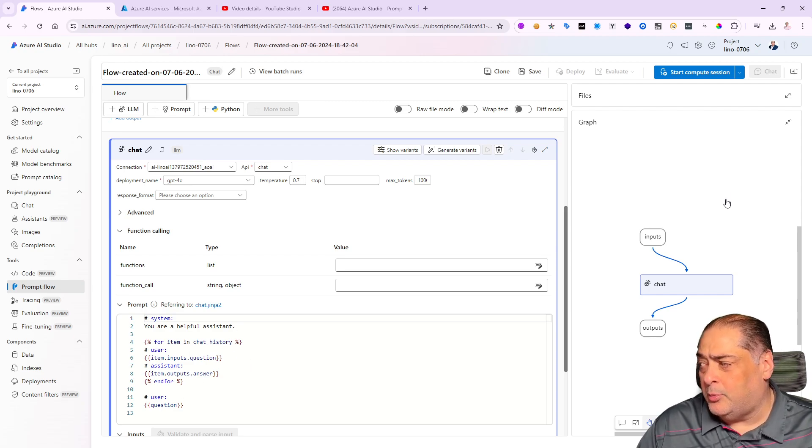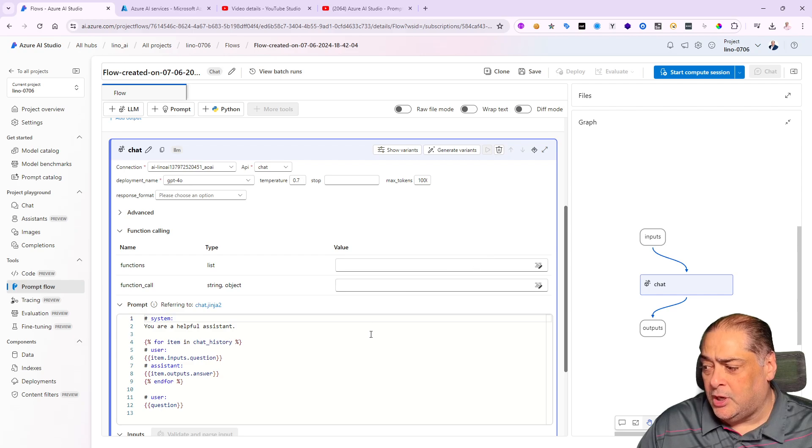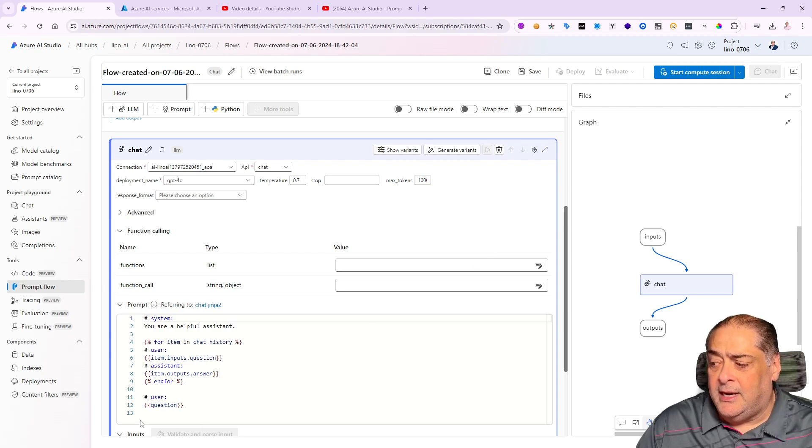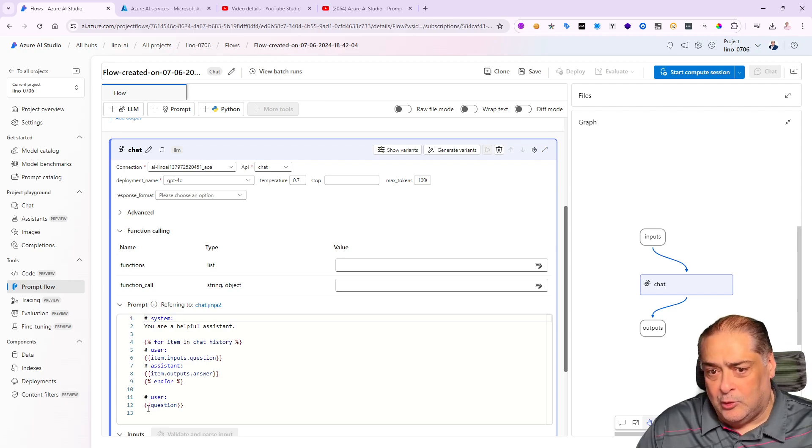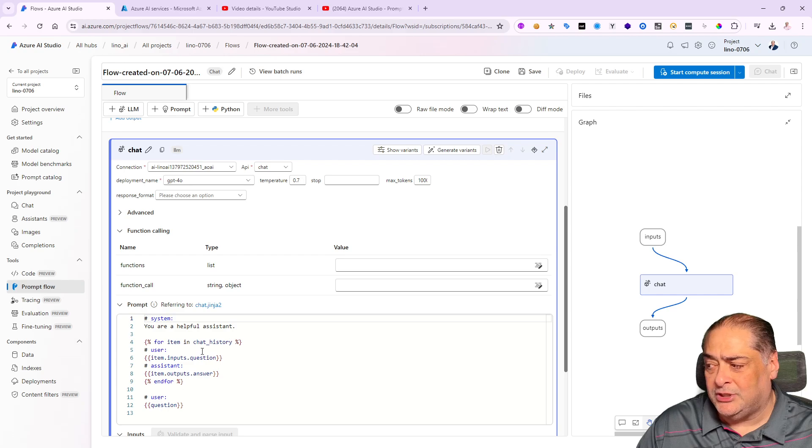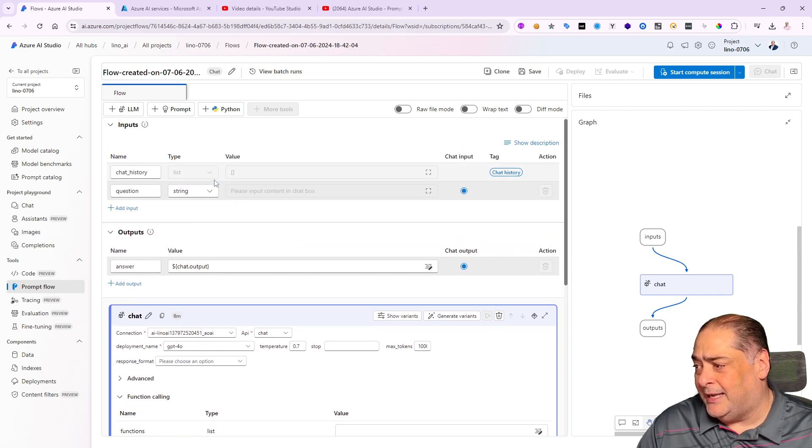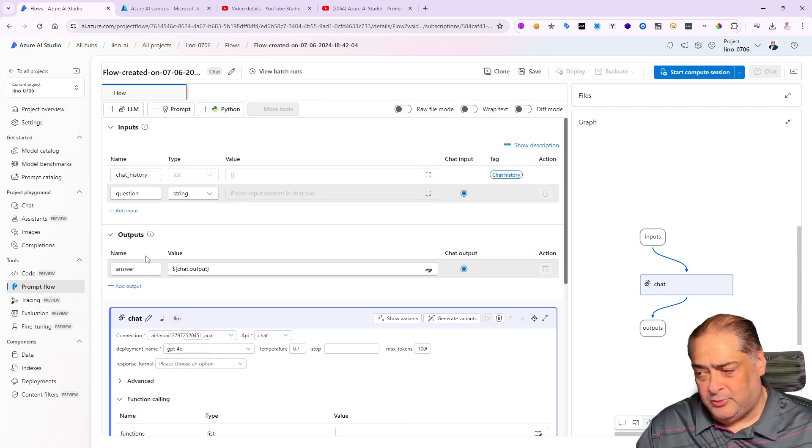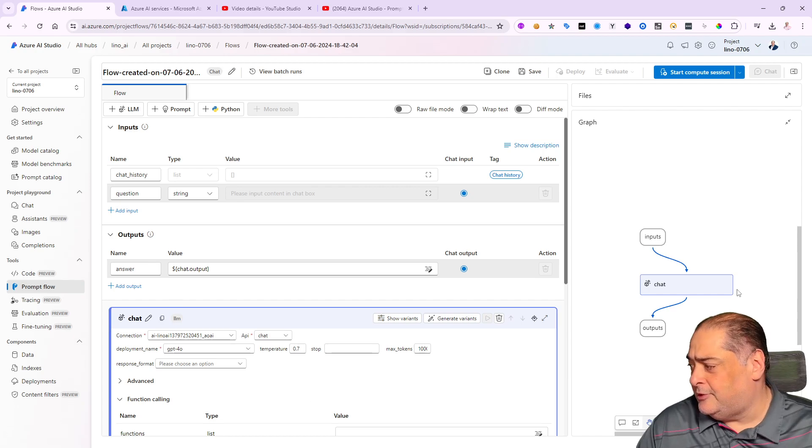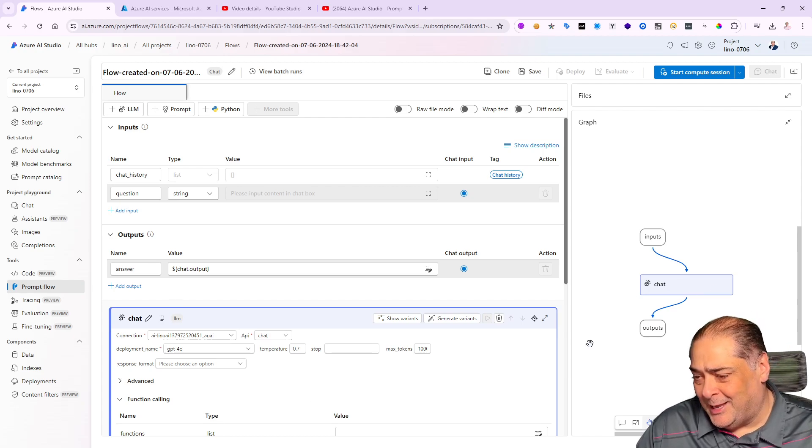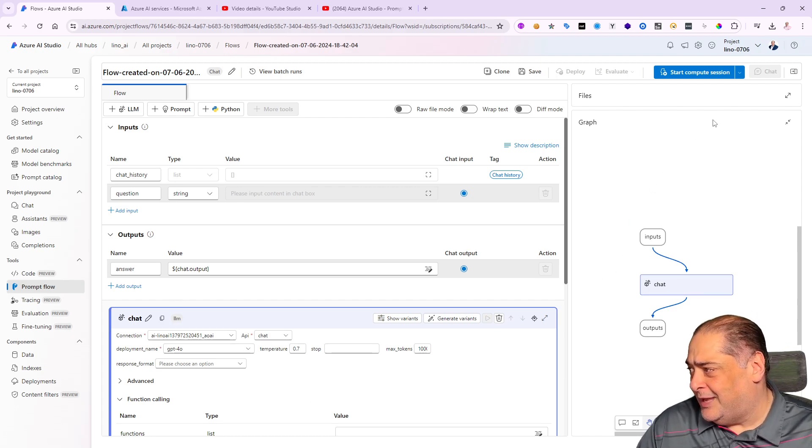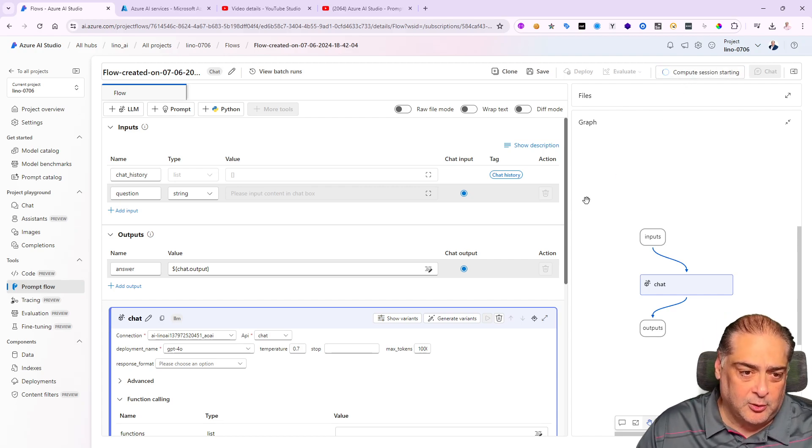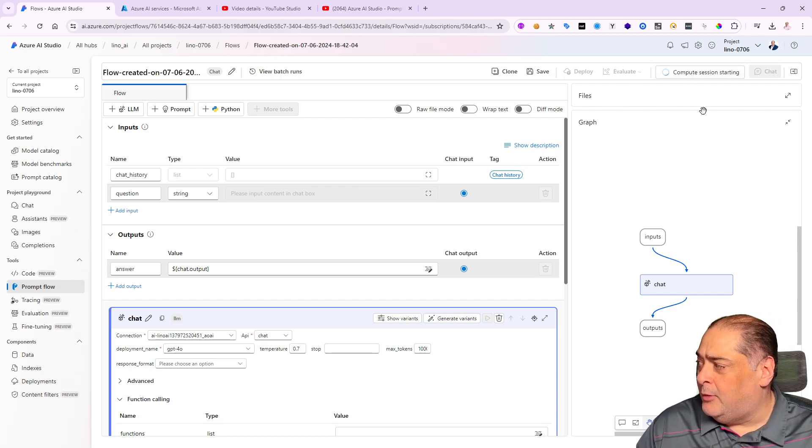Notice that my prompt for that specific LLM says 'you are a helpful assistant,' then it brings in the chat history, brings in the input from the input node, and the assistant will answer. It will keep that in the loop to keep answering your questions based on the input. We have our inputs, outputs, and our simple LLM.